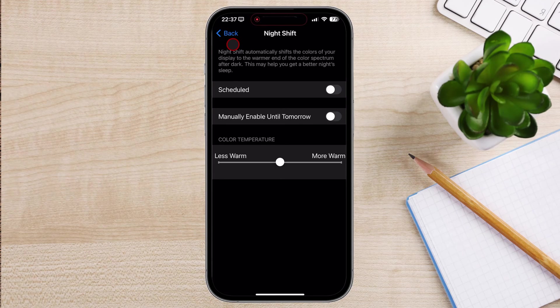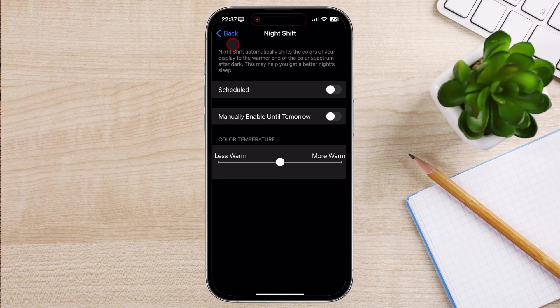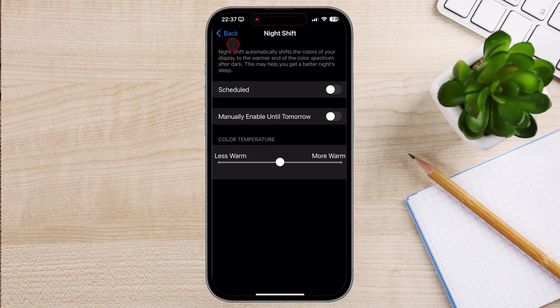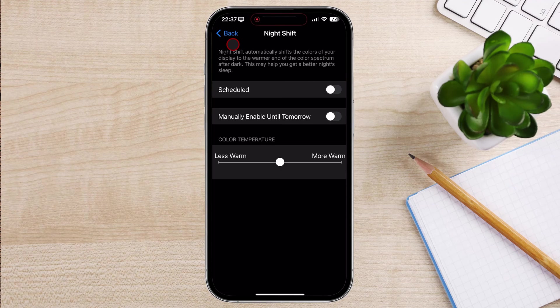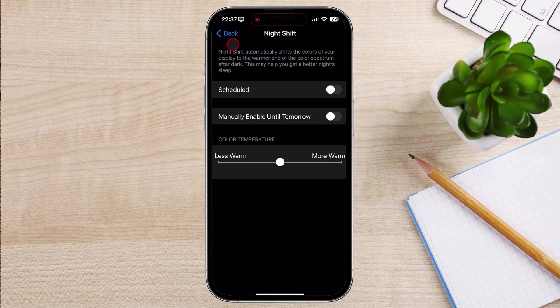Consider blue light filtering glasses. These glasses block out some of the harmful blue light emitted from electronic devices, providing eye strain relief. So there you have it, folks.